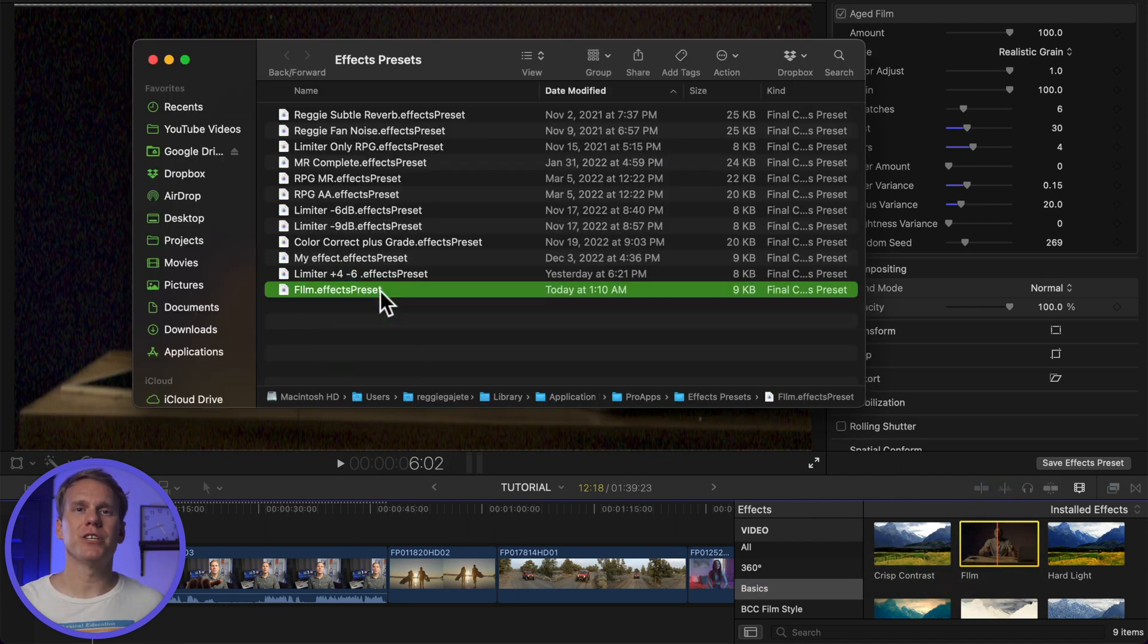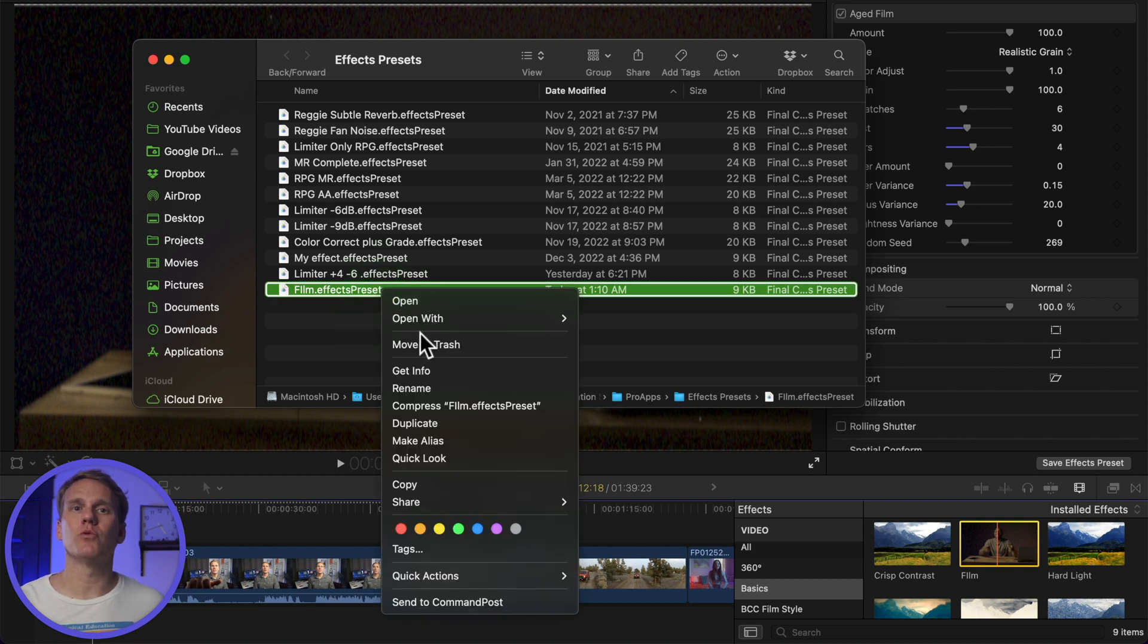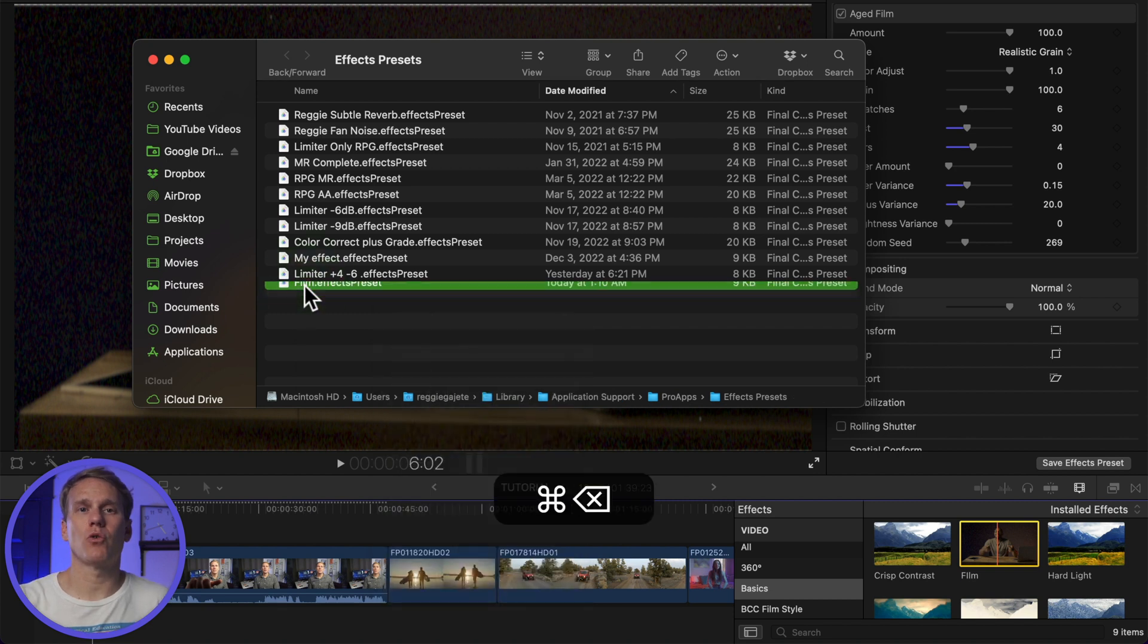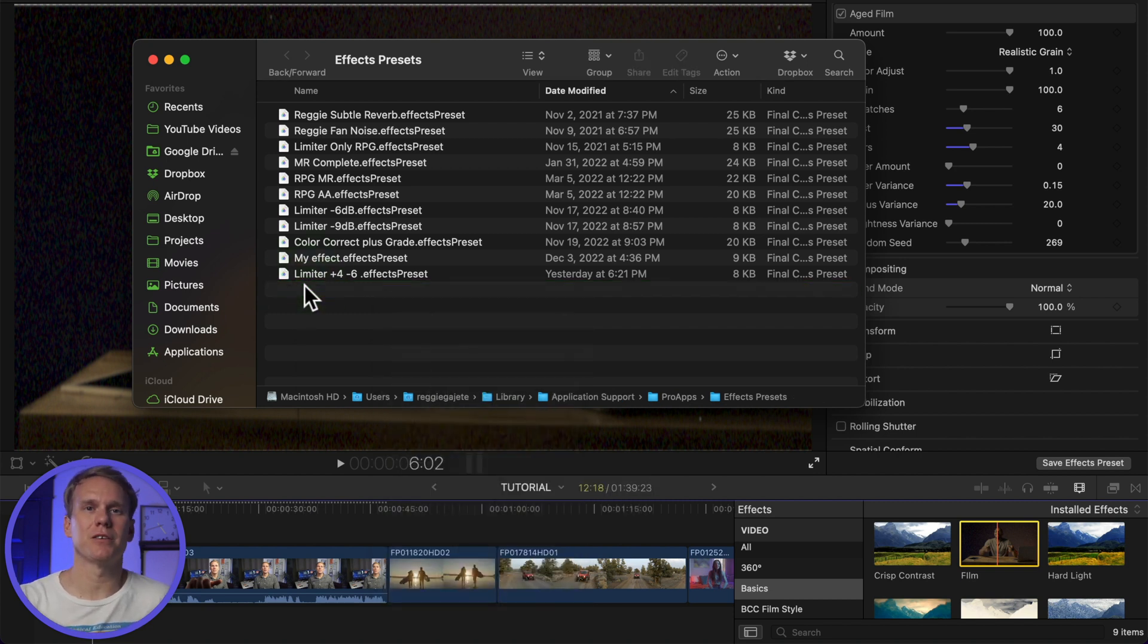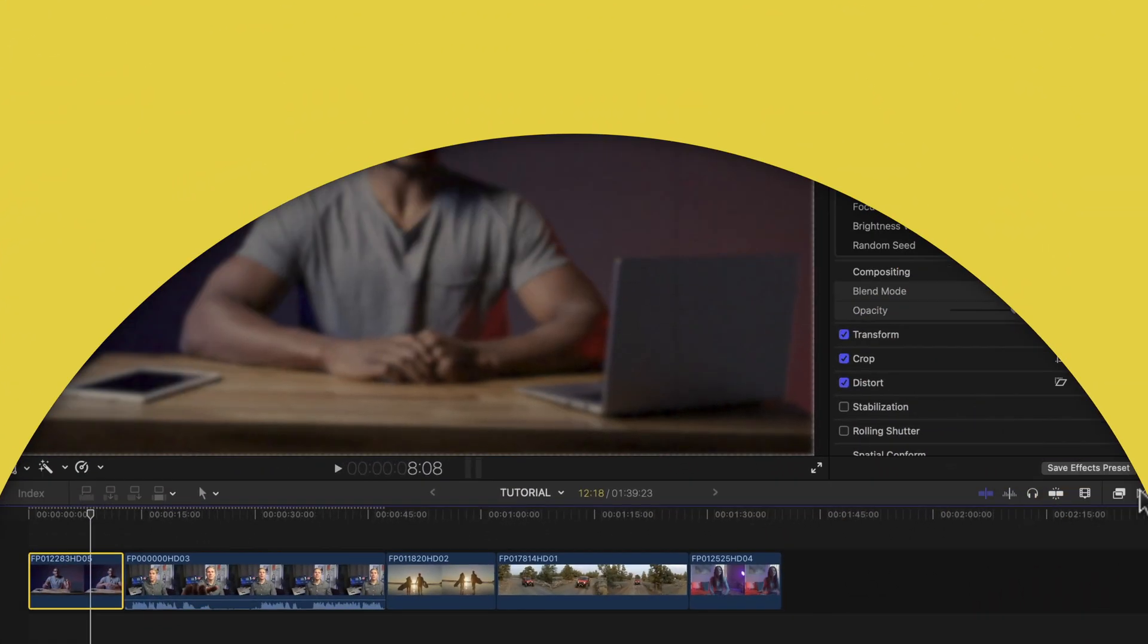To delete the effect preset, right-click on it and select Reveal in Finder. The Effects Presets folder window will open, select the effect preset you want to delete, right-click on it and select Move to Trash, or just press Command-Delete.